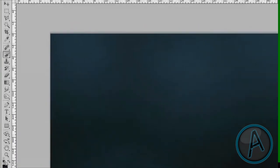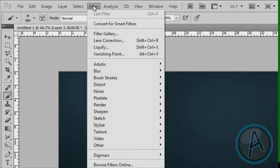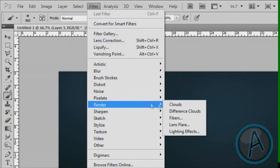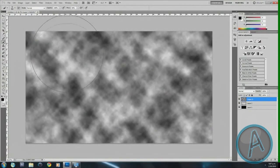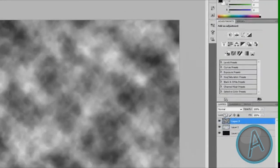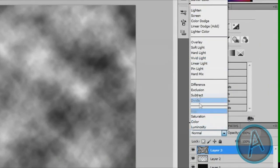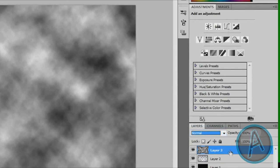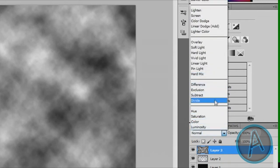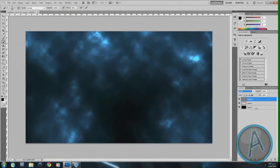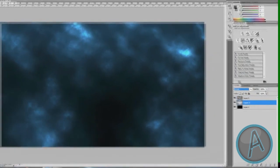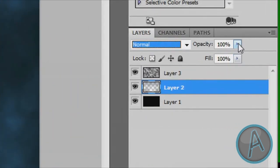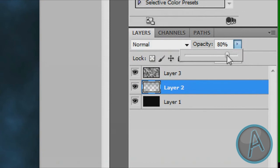Then create a new layer. Change the foreground color to black and the background color to white — you can do that by clicking this button right here. Then go to Filter, Render, Clouds. That's going to put some clouds in here. Then select the clouds layer and change the clouds layer mode to Divide.